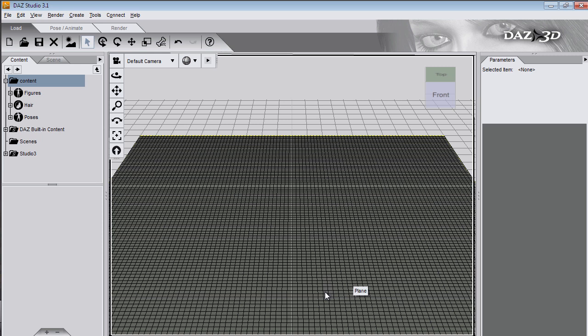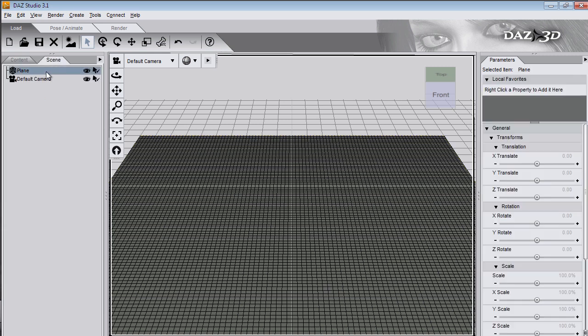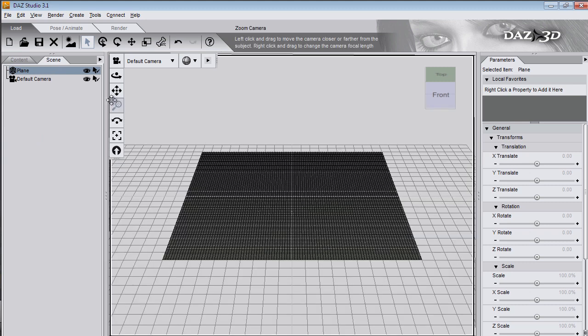You can see that this primitive plane is made up of squares or polygons. Where each line meets is called a point or a vertex. Deformers work by pulling these points or vertices around. Select the plane in the scene tab and press Ctrl F to frame it. This icon here will frame it too.